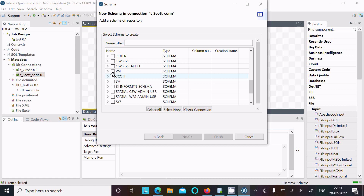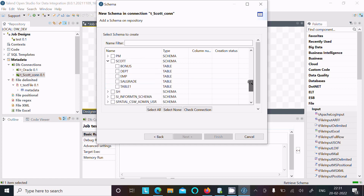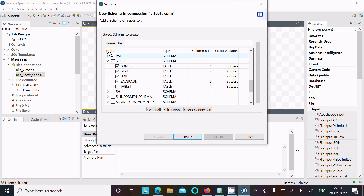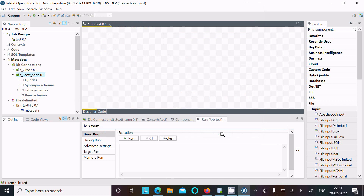Select the Scott schema. Here you can check all the tables — select the tables you want. Now if you go to another schema (like PM), nothing will be selected there because we connected with Scott. After all selections, everything is successful — click next and then finish.